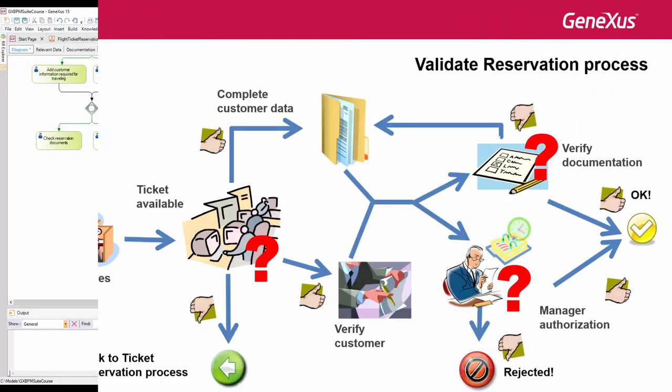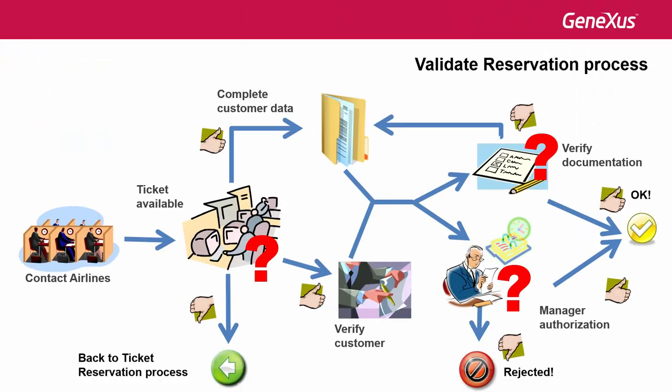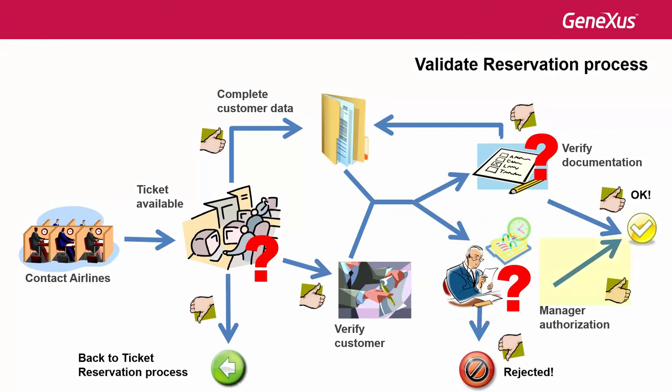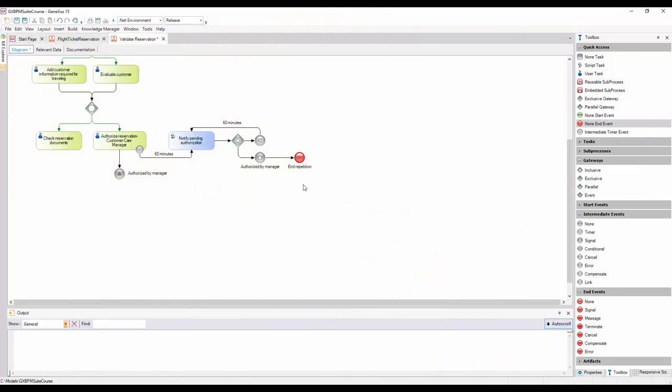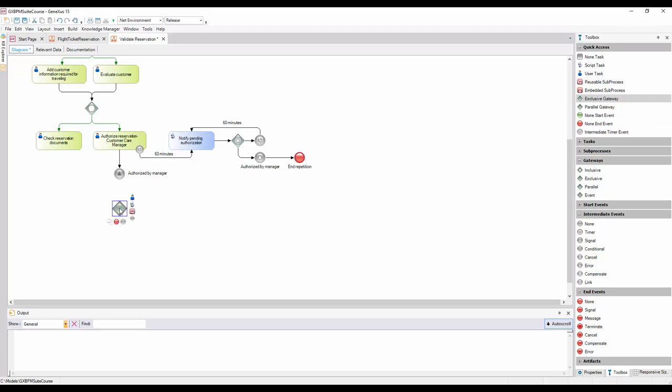Continuing with the process, once the Customer Care Manager has examined the reservation, it may happen that it has been authorized or rejected. To depict this, we add an Exclusive Gateway with the description IsTheReservationAuthorized and connect it from the SignalIntermediateEvent.